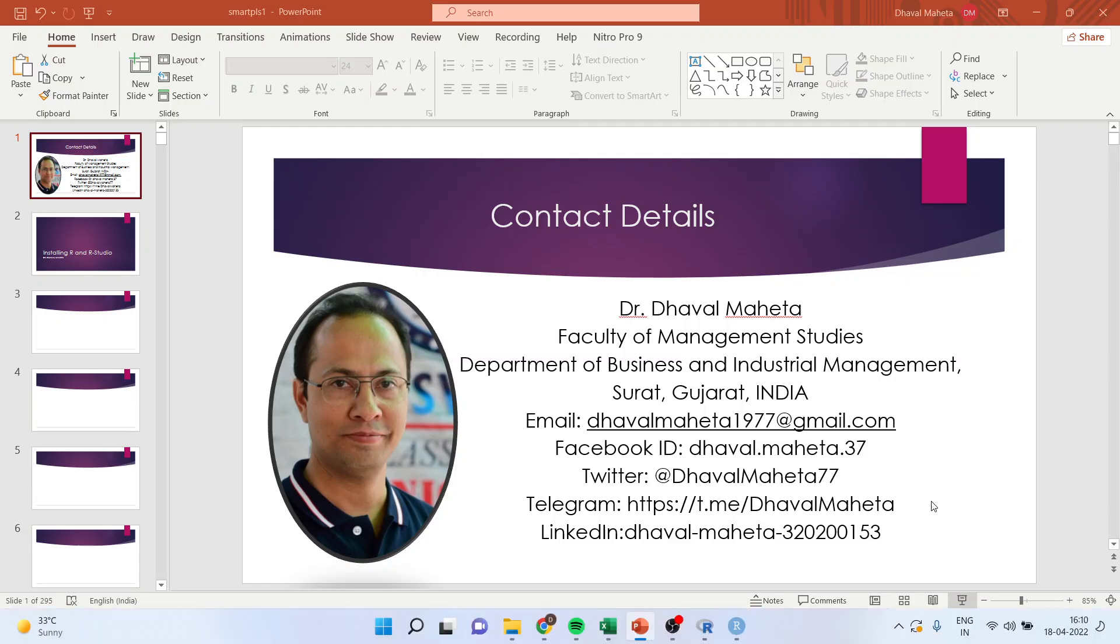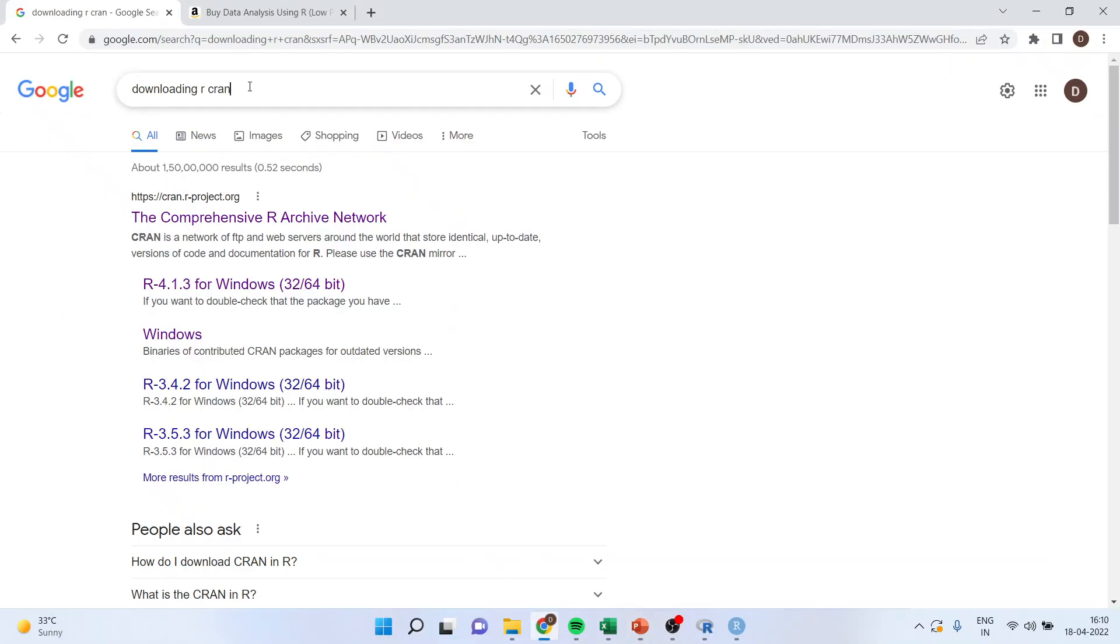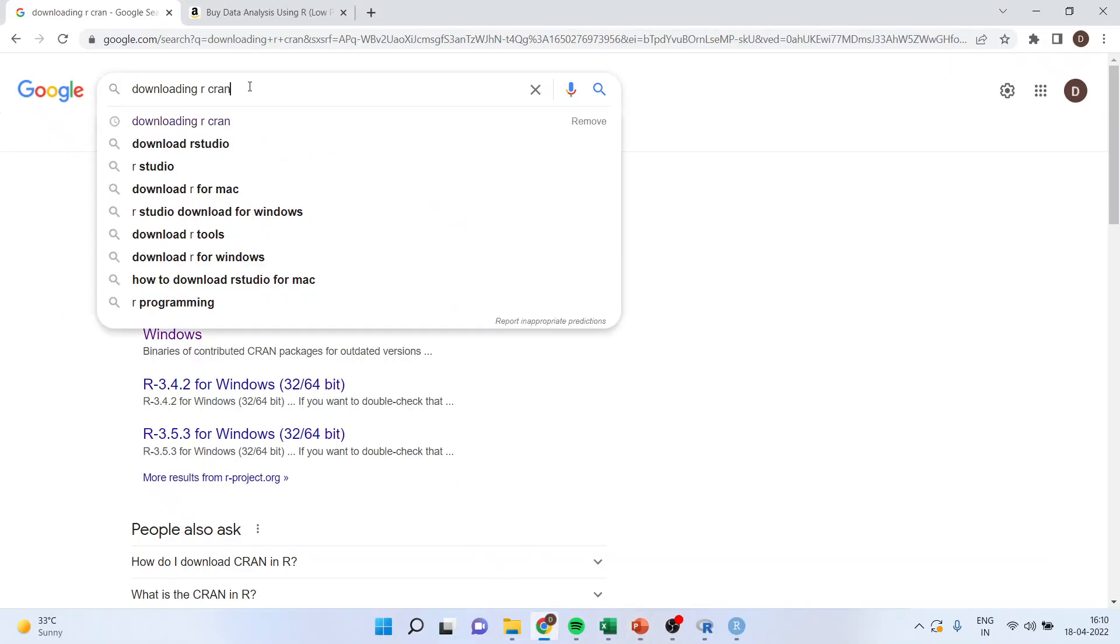For this purpose, let's go directly on Google and write down downloading R, CRAN.